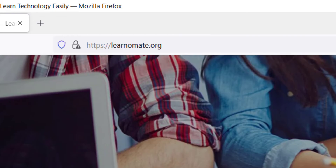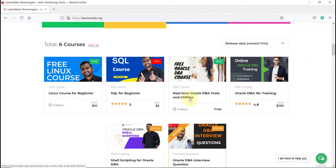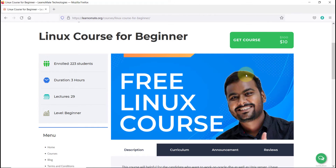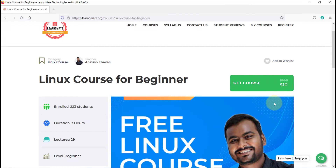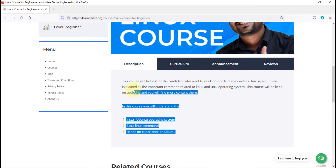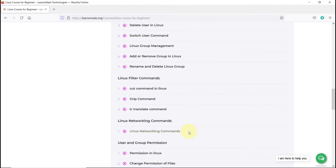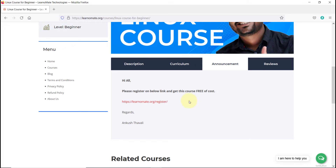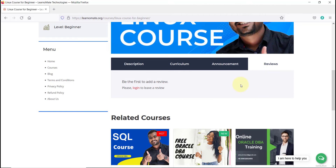Let me show you on my screen. Visit my website learnomate.org and scroll down a little bit — you can see the list of courses. You can click to preview the courses. Right now the course is at $10, and many people are already enrolled. If you scroll down, you can see four tabs: Description, Curriculum, Announcements, and Reviews.